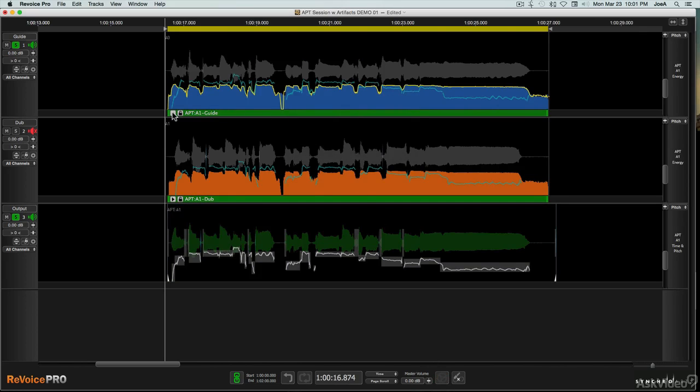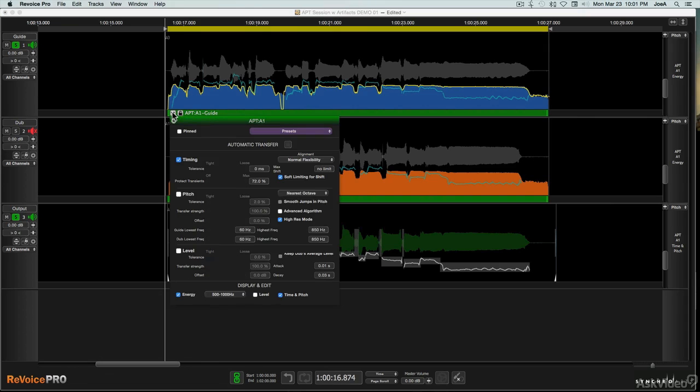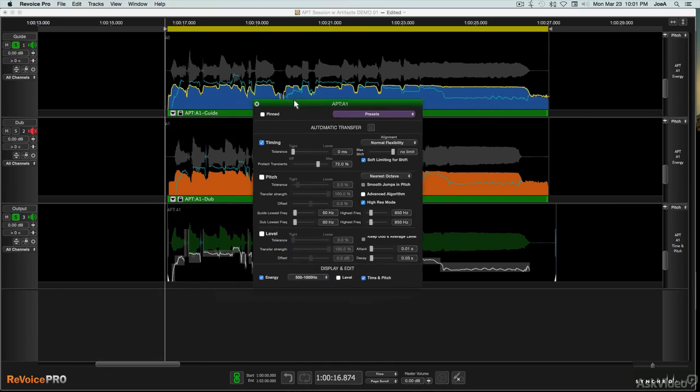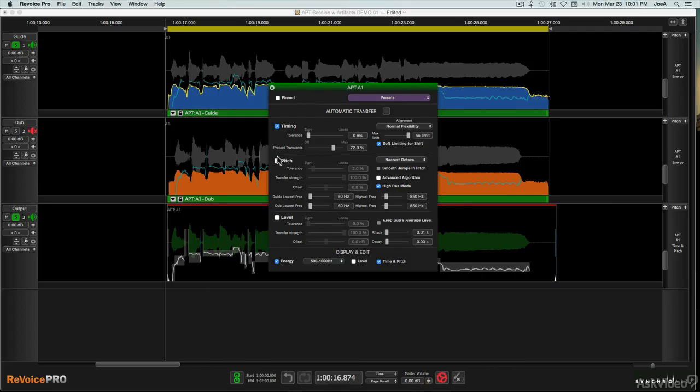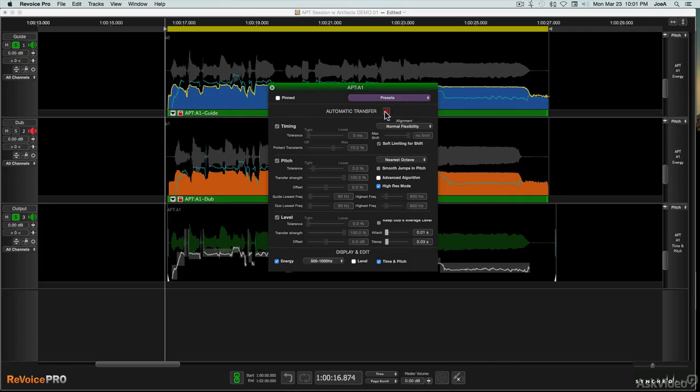So as a standalone application, Revoice also gives the user the ability to tweak the under-the-hood settings that control its auto-editing functions to adapt to those difficult situations. This course will cover the basic operation of Revoice, its various functions, as well as some of the advanced settings that can be tweaked to optimize it in use.